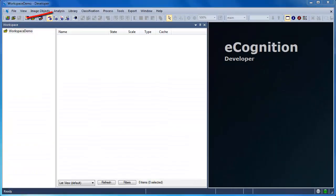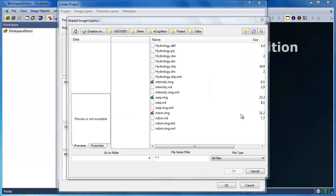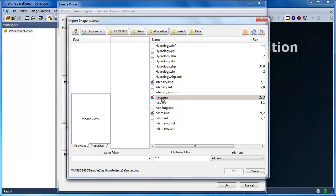Back in eCognition, we'll now create our project by clicking on the Create New Project icon. This project will be automatically created within our workspace. We'll navigate to the directory containing our data, and we'll begin by loading our data.